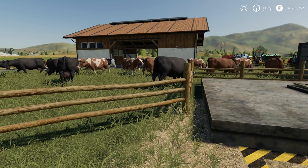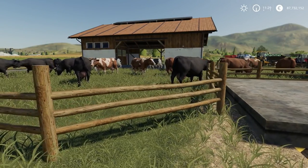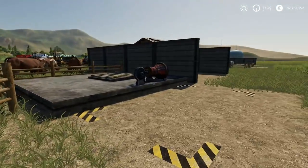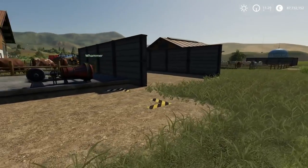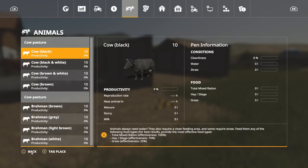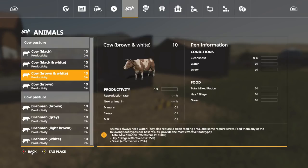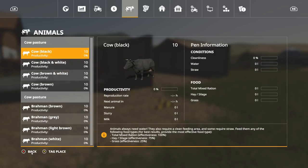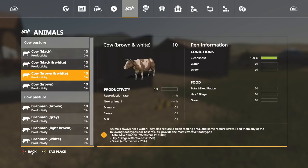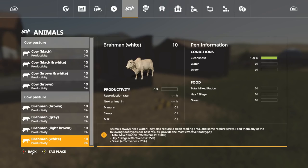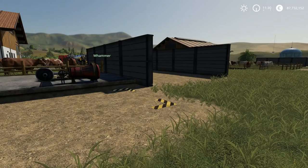These pens will actually hold 50 cows and 50 Brahmin, but this will give us the option to take a look at their reproduction rates once they start getting food and water and all that fun stuff. We're gonna take care of that right now.